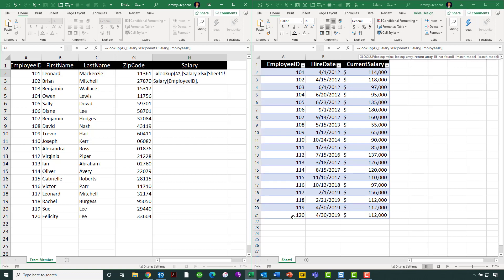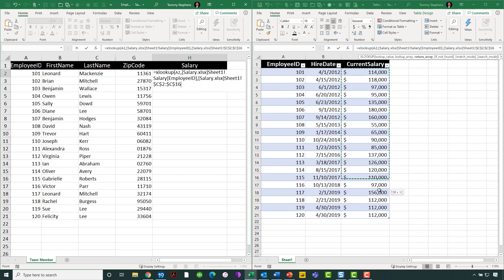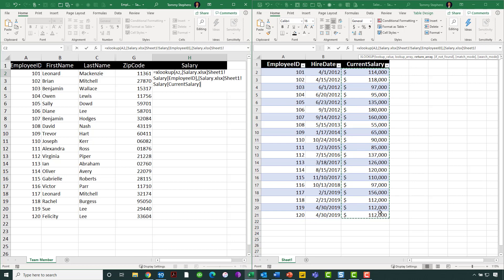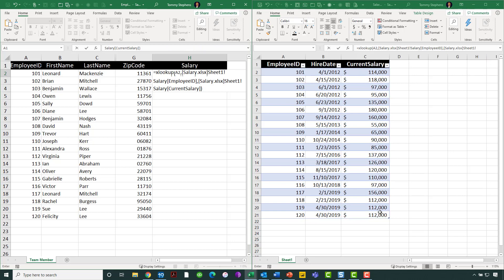And now what I'm going to tell XLOOKUP is when it finds a match, and remember, by default, it's pulling out exact matches, not approximate, to go and get the corresponding value from the current salary column. So as I select that column and close out my parentheses, that's all I have to do in this case. I would point out before I go ahead and press return,